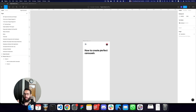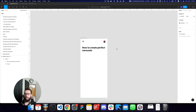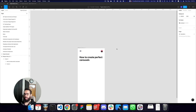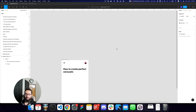In this video I'm going to teach you how to create awesome carousels using interactive components in Figma. Without further ado, let's get into it.